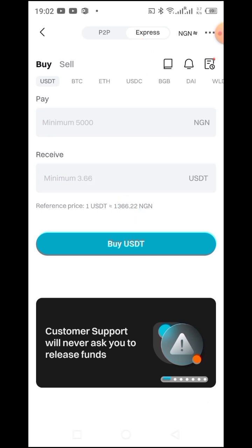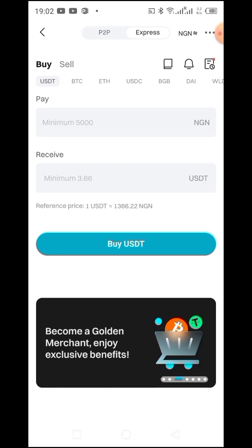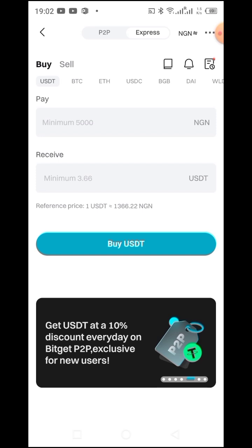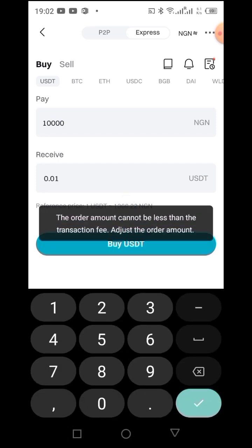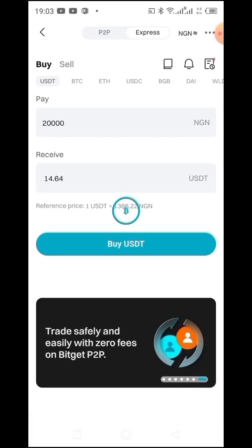To me, the fastest method is to click on this Express icon and tap on it. Then input the amount you wish to spend. The minimum amount you can buy from Nigeria is 5,000 Naira. I will go for 20,000 Naira. Then tap on Buy USDT.